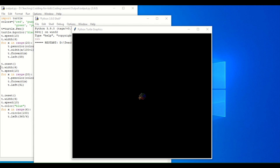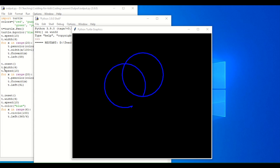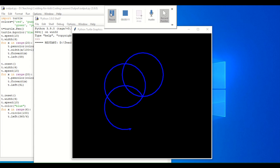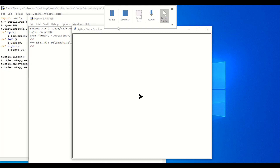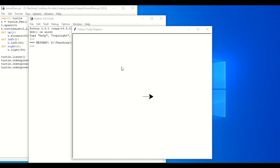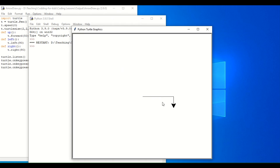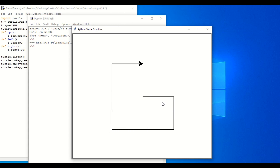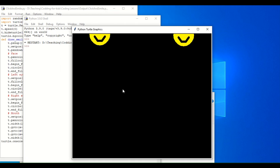As an output, we will be able to draw colorful spirals and shapes. I will teach you how to write a program to draw lines using keyboard arrows, and together we are going to write a program that draws a smiley face on click.